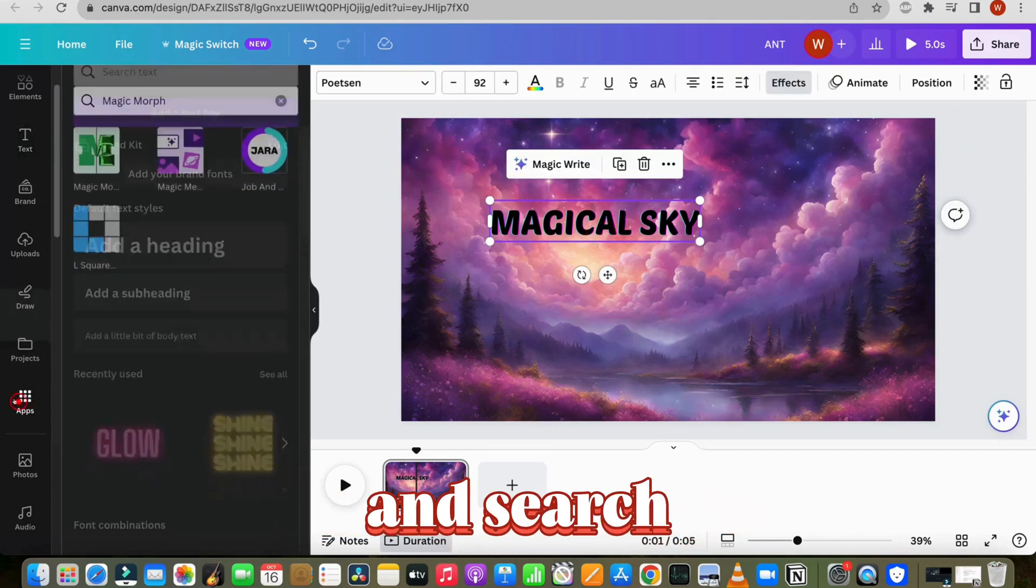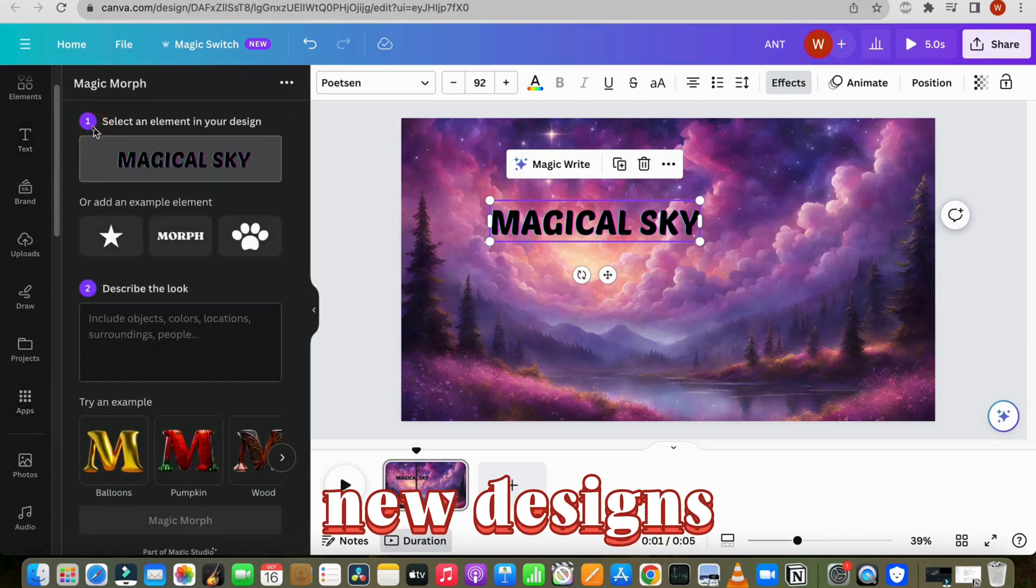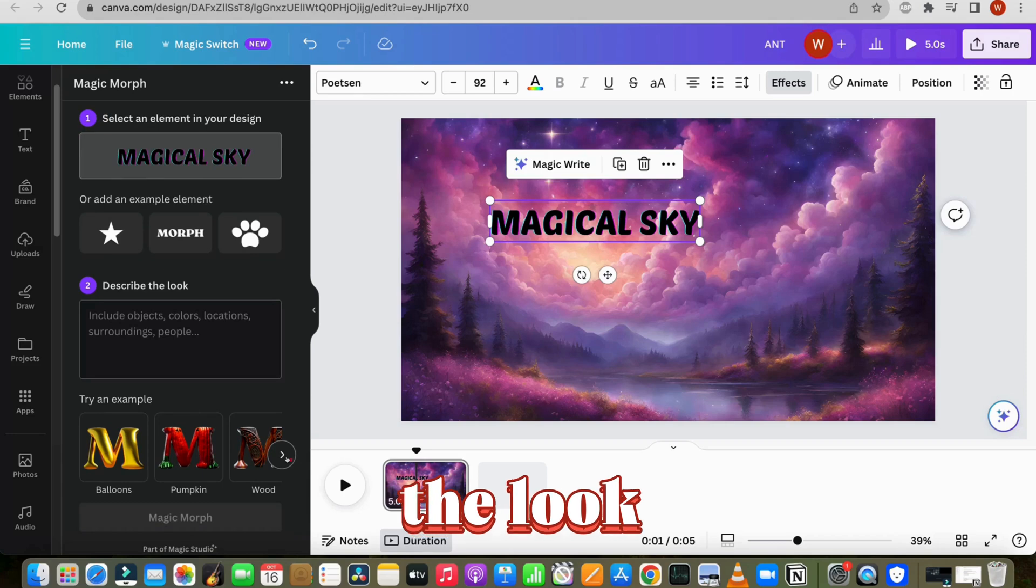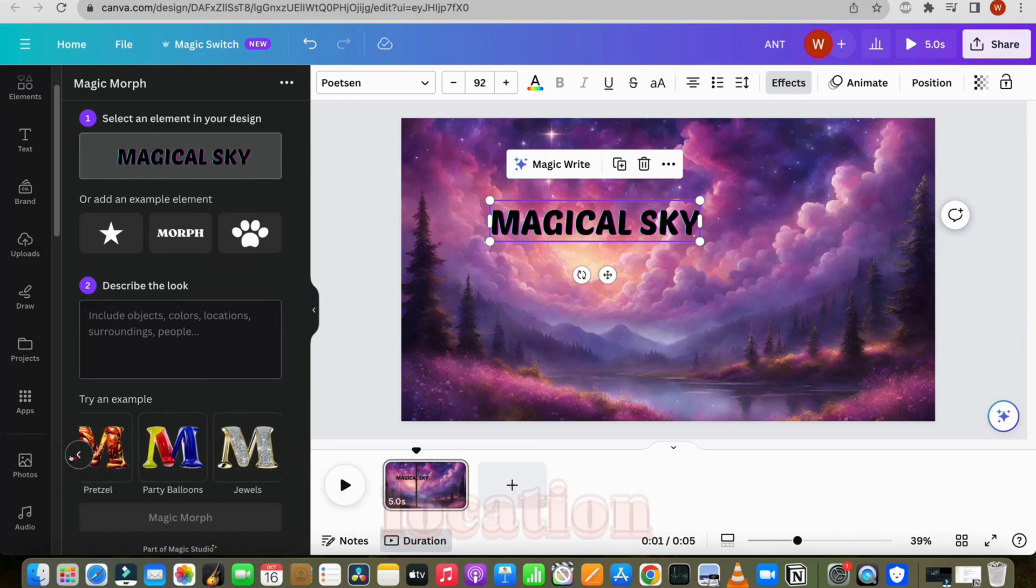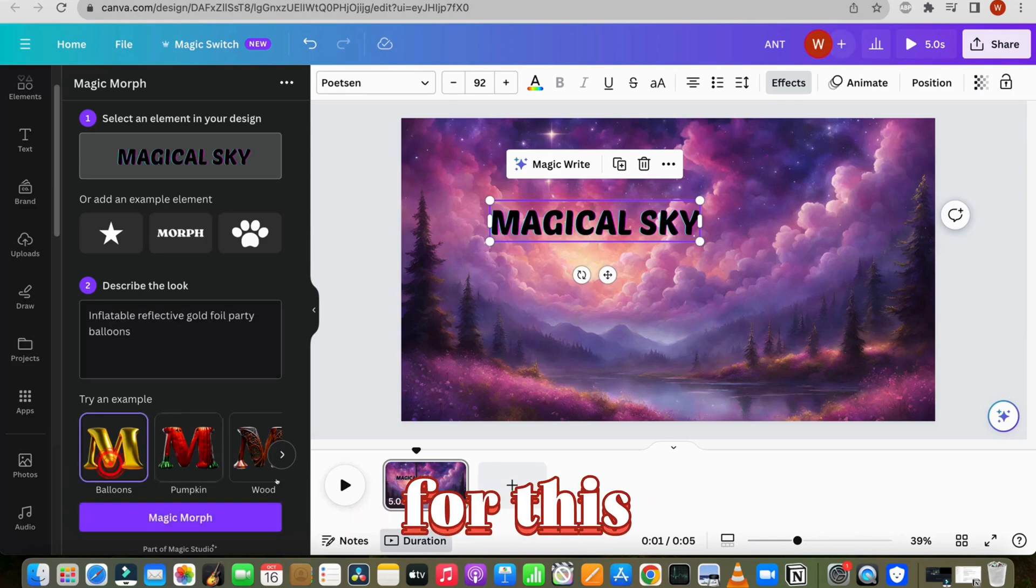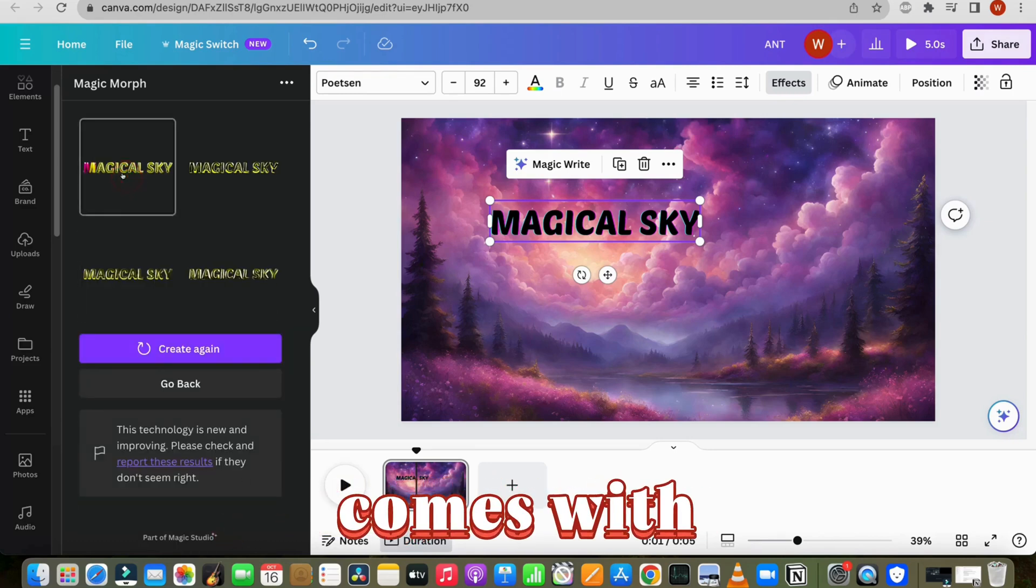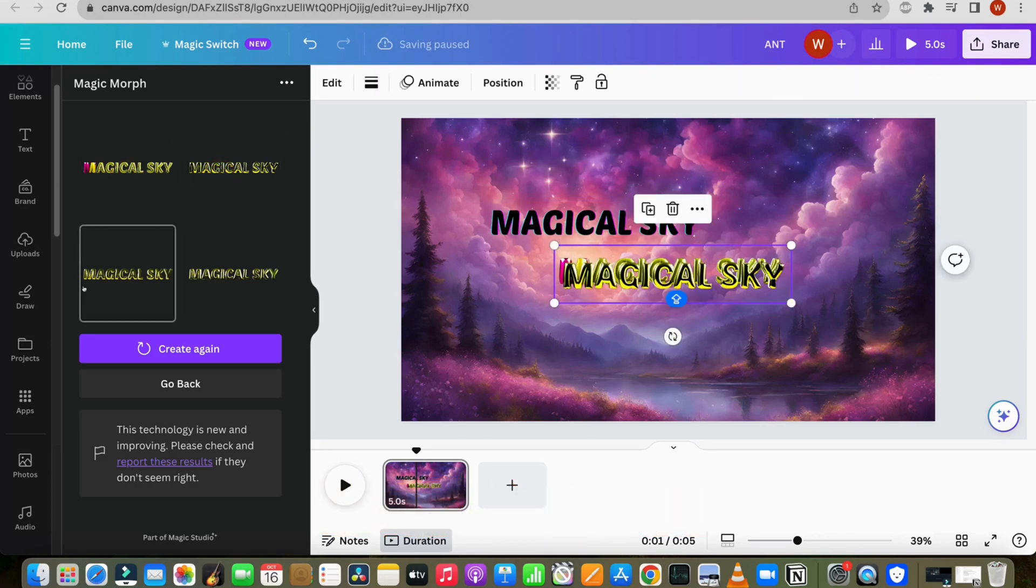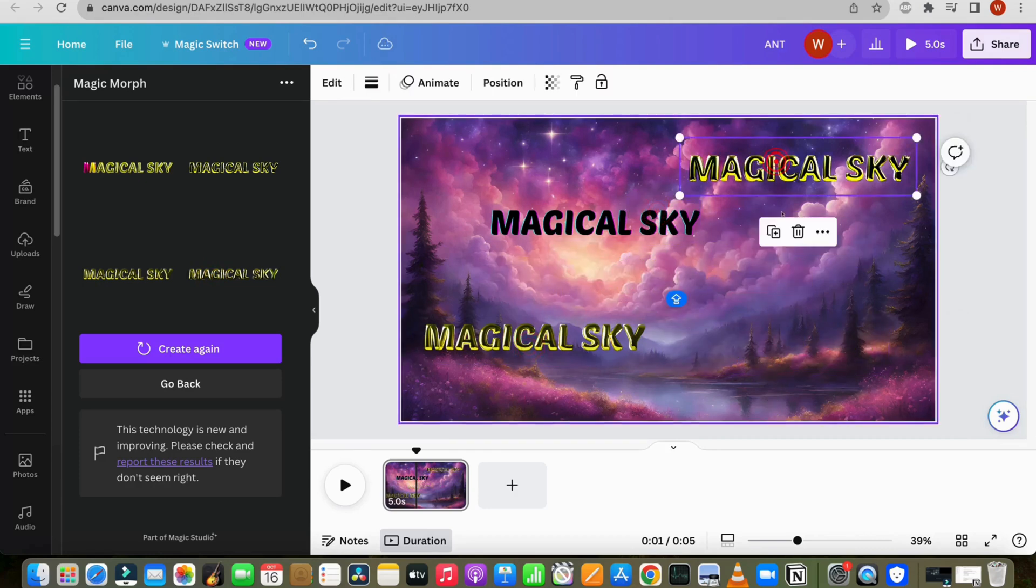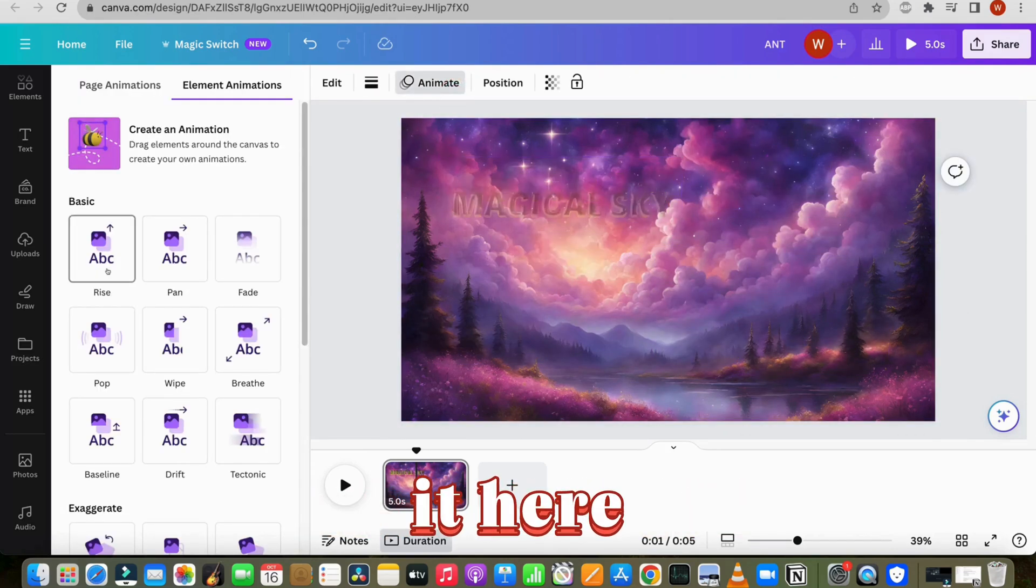Now go to apps and search for magic morph to try new designs. You can also generate a new design by describing the look, object, color, location, etc. in this box. For this, I will choose this style and let's generate. So here it comes with four results. Let's see which one looks better. I like this one and added it here.